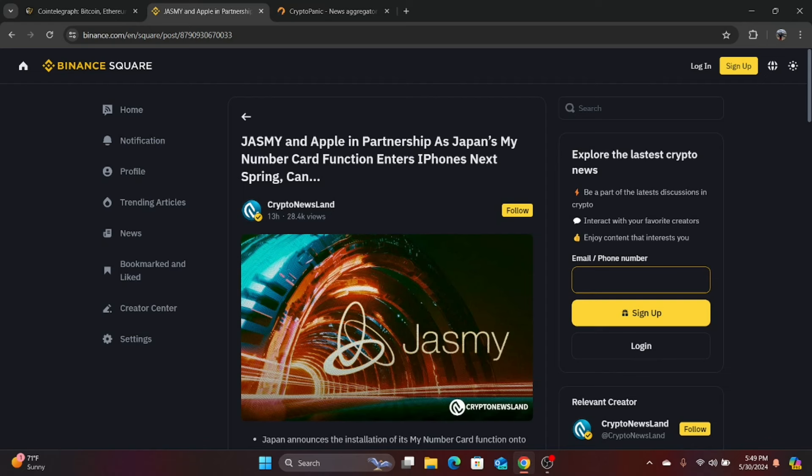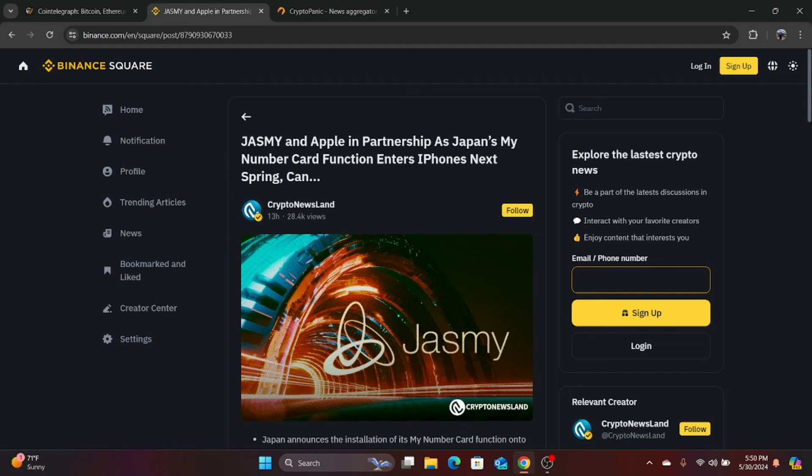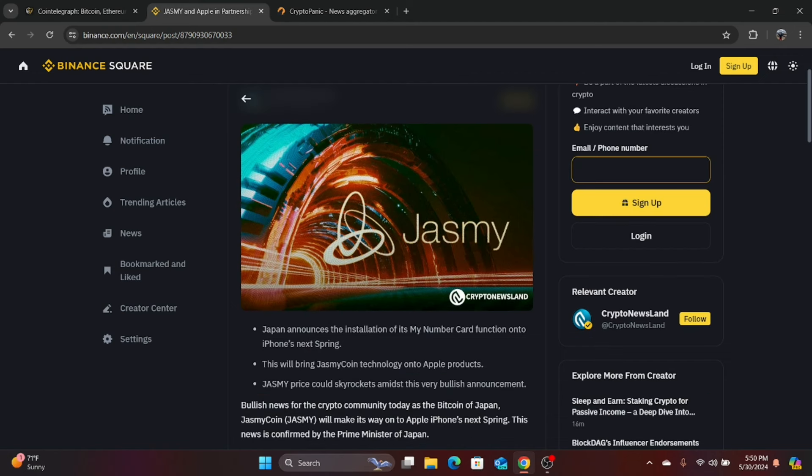So this is Jasmine and Apple. Now, it's only being reported by Binance, at least for right now, so it's a little bit sus, but I don't know if Binance would actually report it if it was fake. So it might be more of a collaboration than a partnership, but let's see. Jasmine and Apple in partnership as Japan's My Number Card function enters iPhones next spring. So this is only in Japan with Apple.